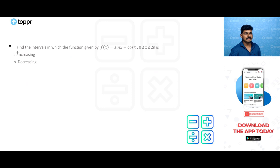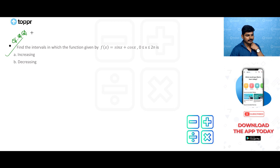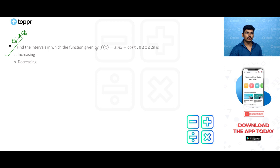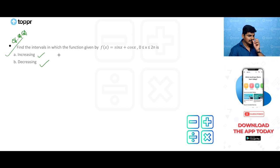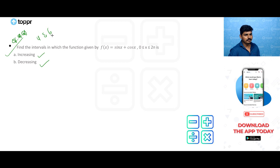Find the intervals in which the function f(x) = sin x + cos x, for 0 ≤ x ≤ 2π, is increasing and decreasing. This is a very important question, asked for 4 and 6 marks, very frequently in CBSE board examinations. Please don't be in a hurry — understand the question well and then start solving.